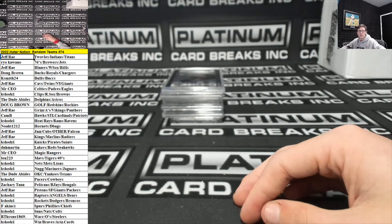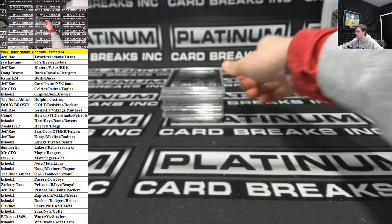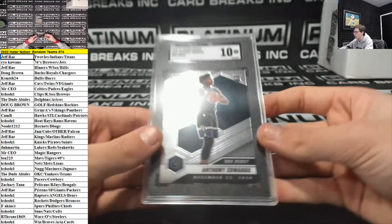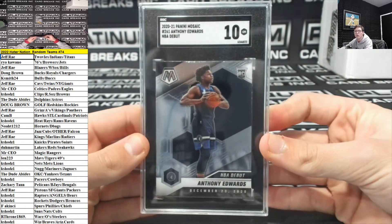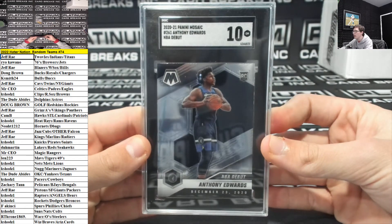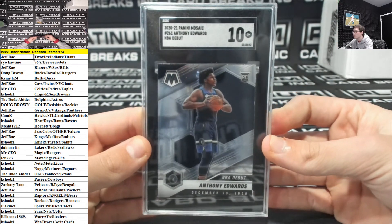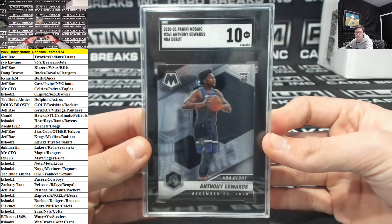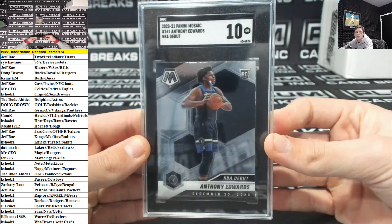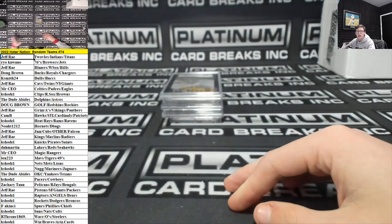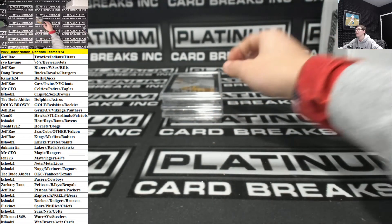For the T-Wolves, Jeff Ray graded a 10. Rookie Anthony Edwards. Ant-Man graded a 10.